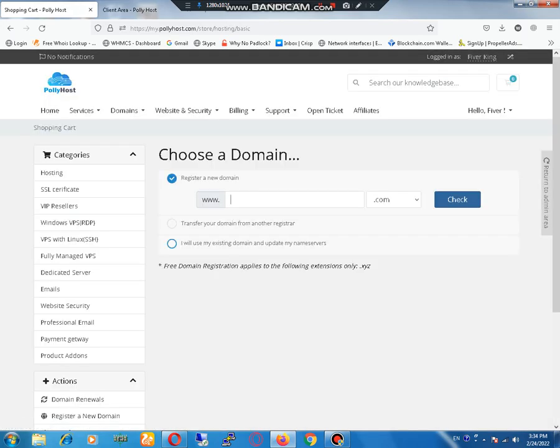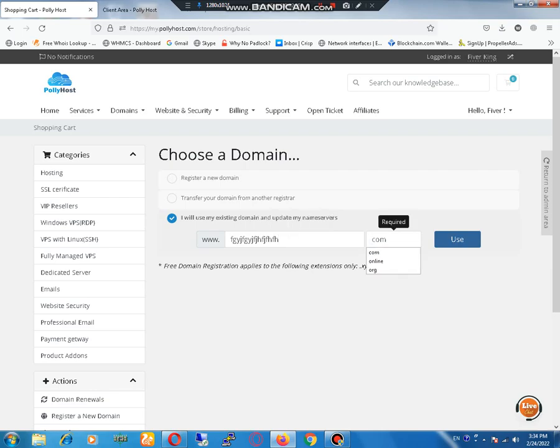Select your domain name that you want to use. I'm selecting a random domain name because I'm only creating this just to show you.